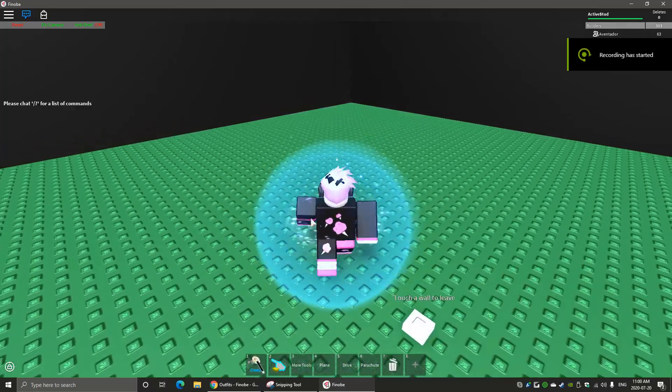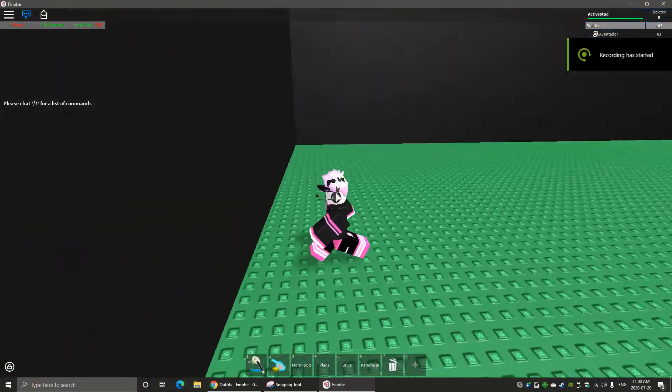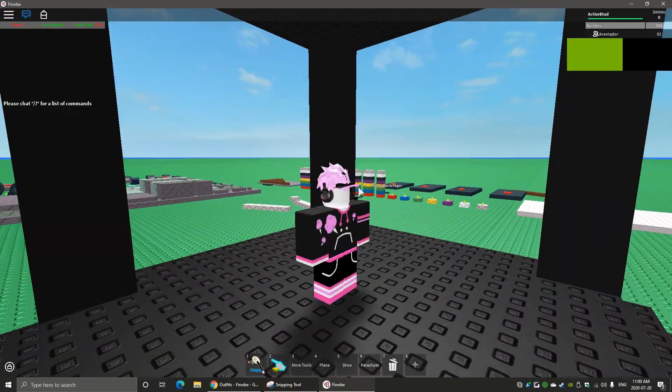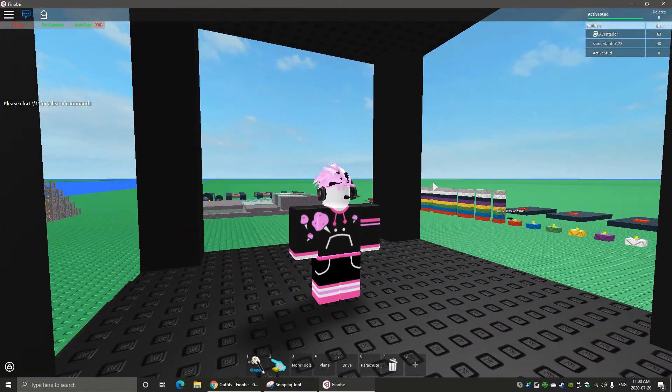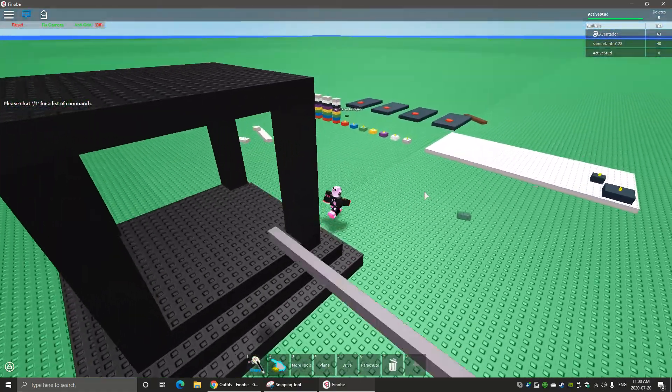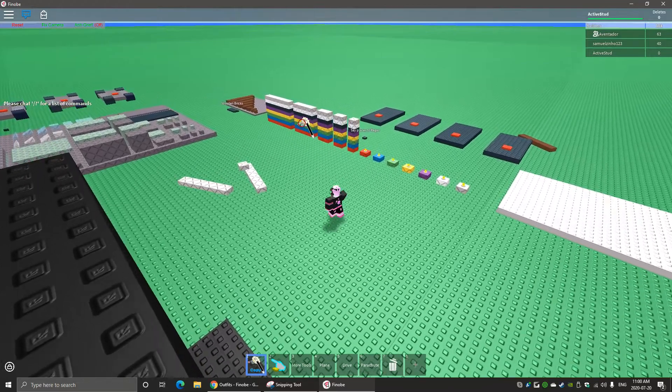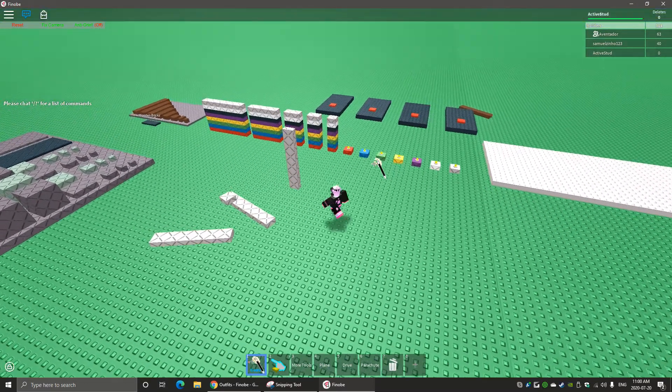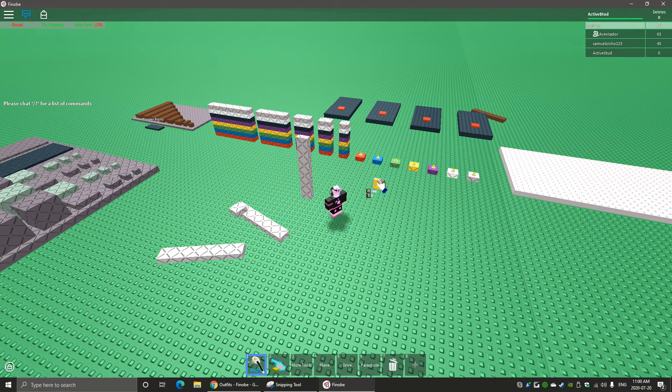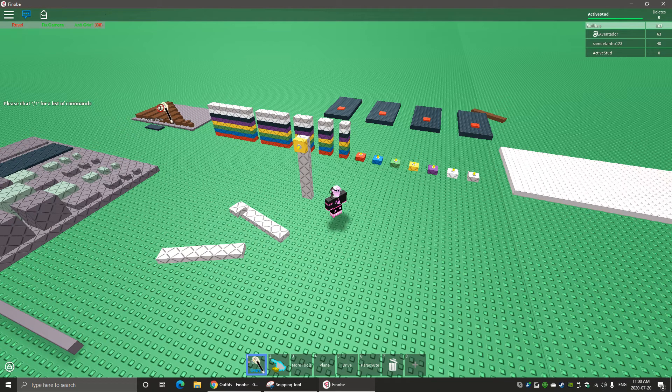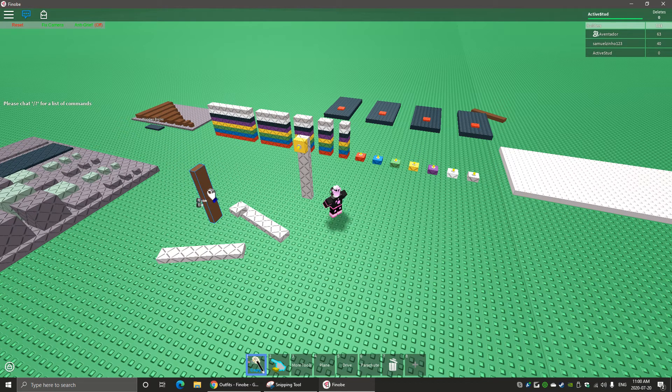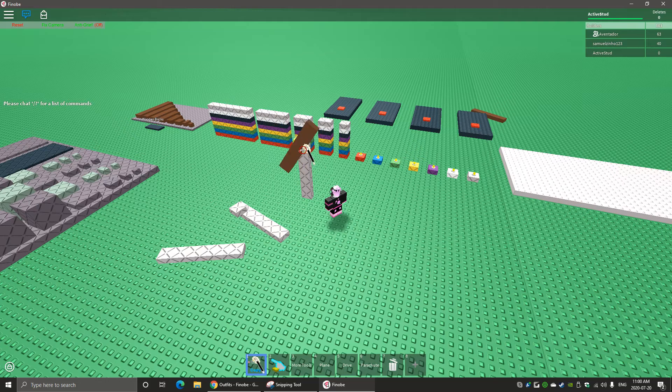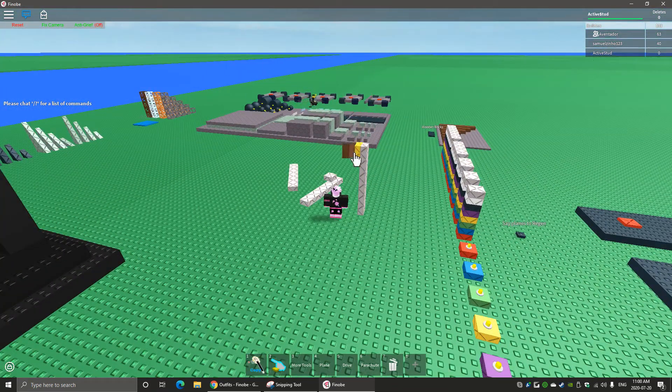Hey guys, Active Stud here. Today we're going to be playing Ultimate Build because I don't know, I'm just gonna mess around. 2016 version, this better be good. Recording pretty early in the morning, holy crap. Well, not really, but shush.